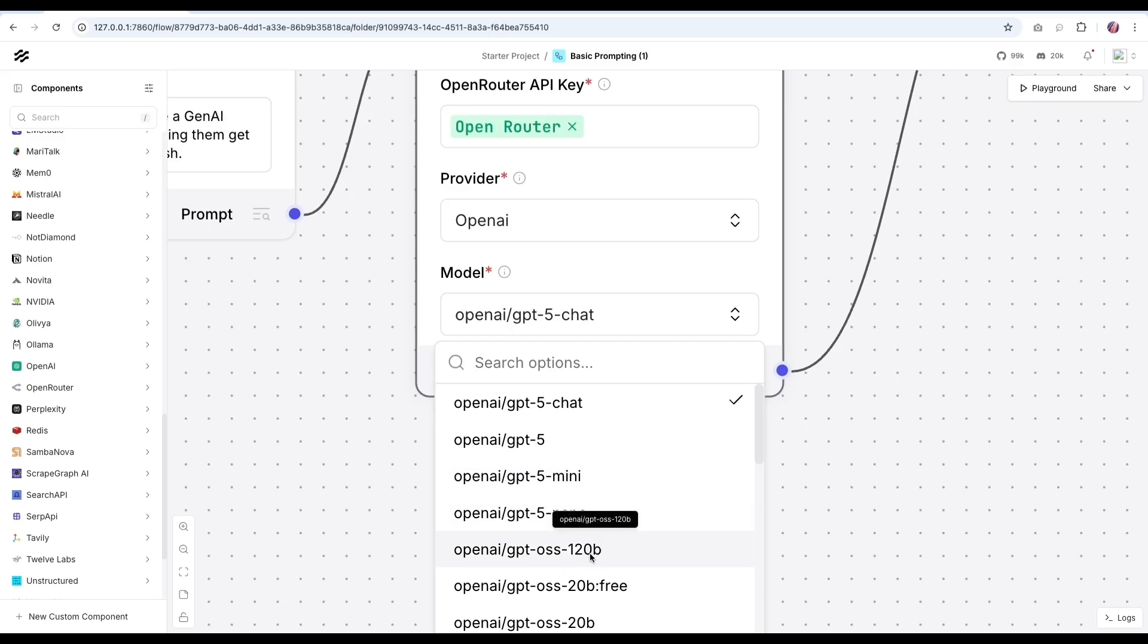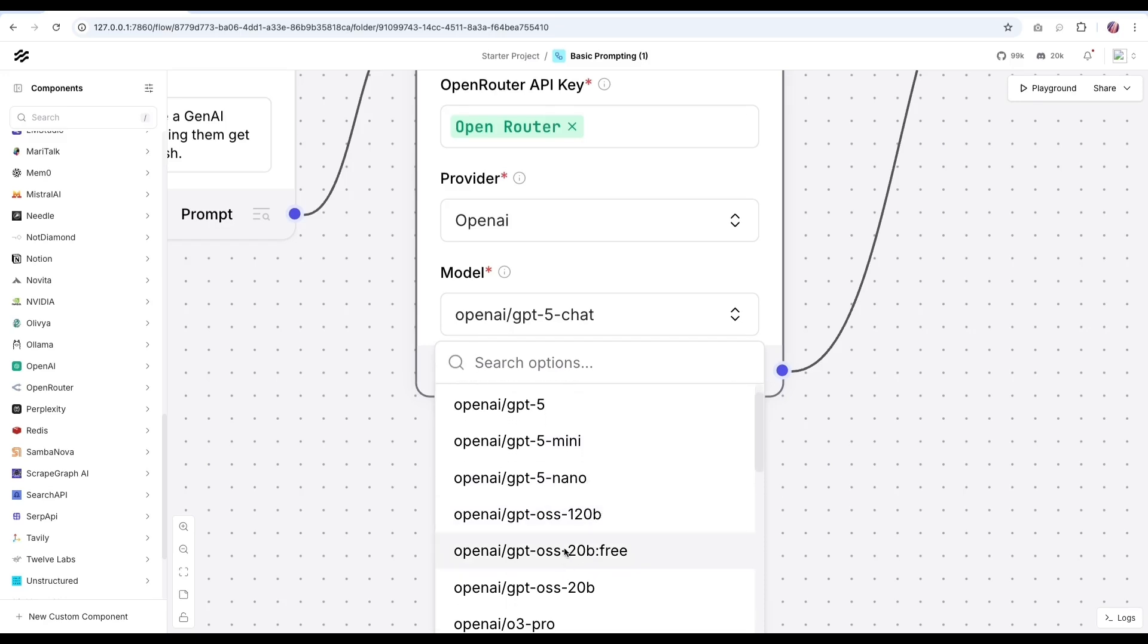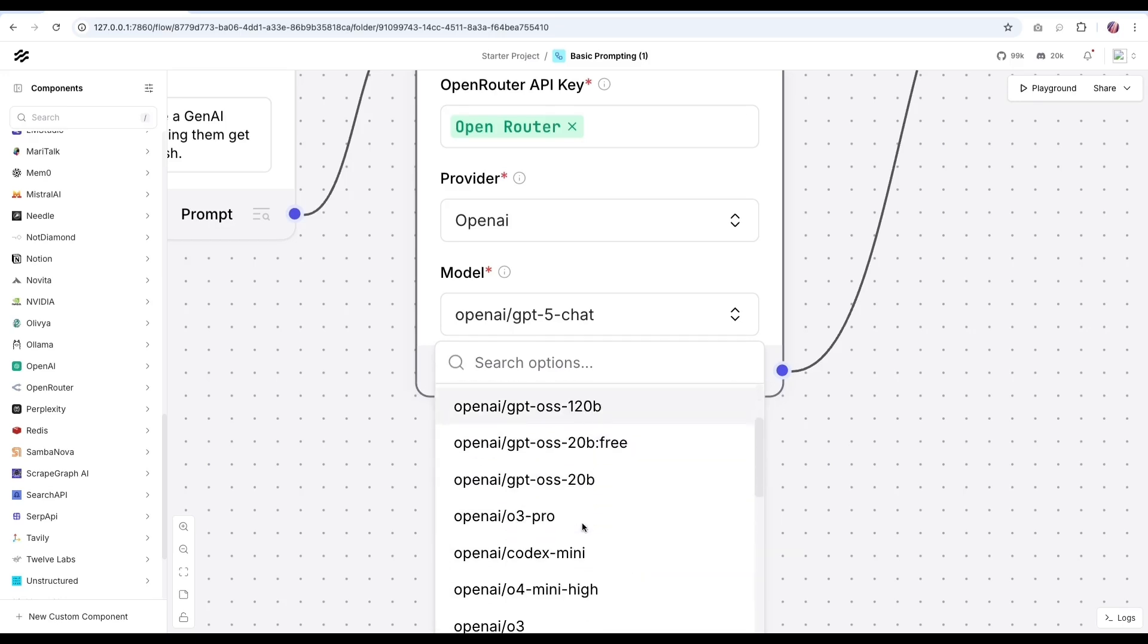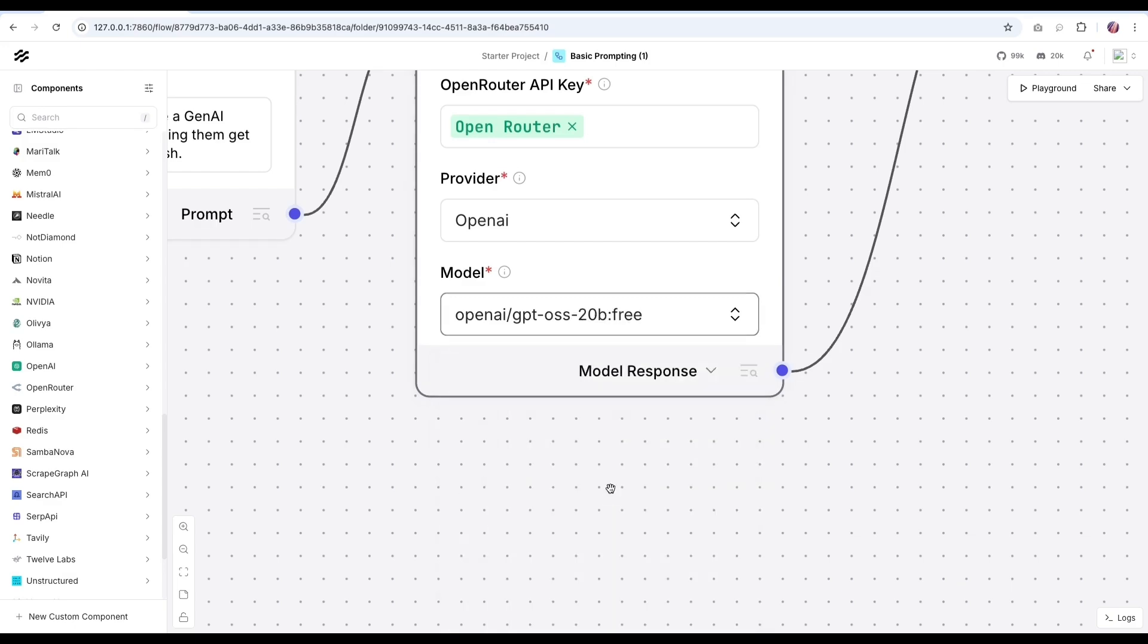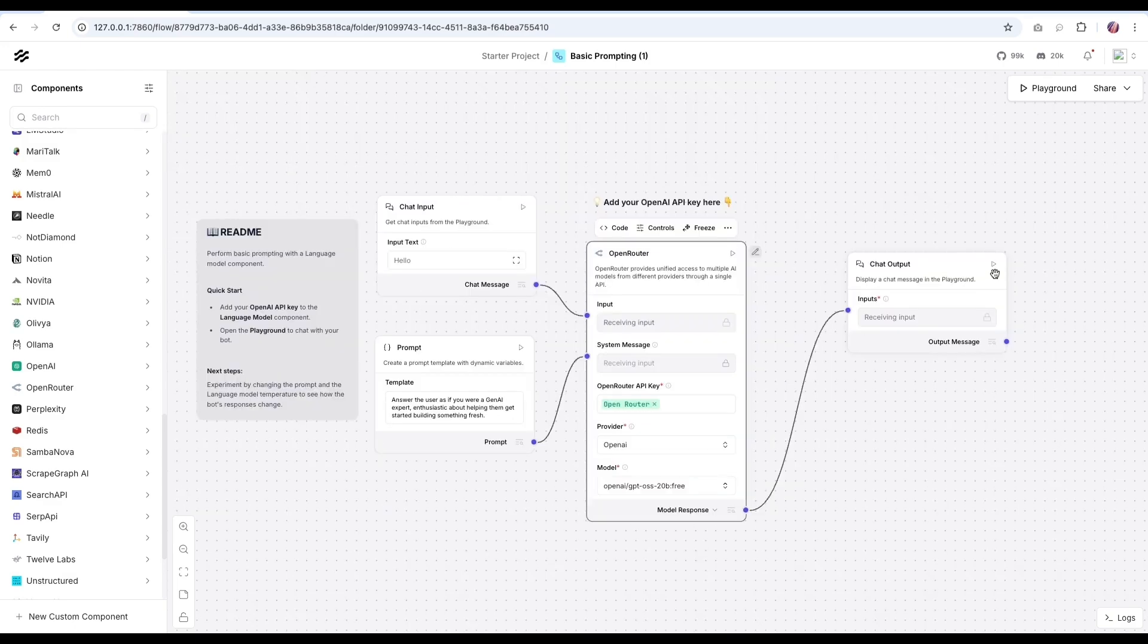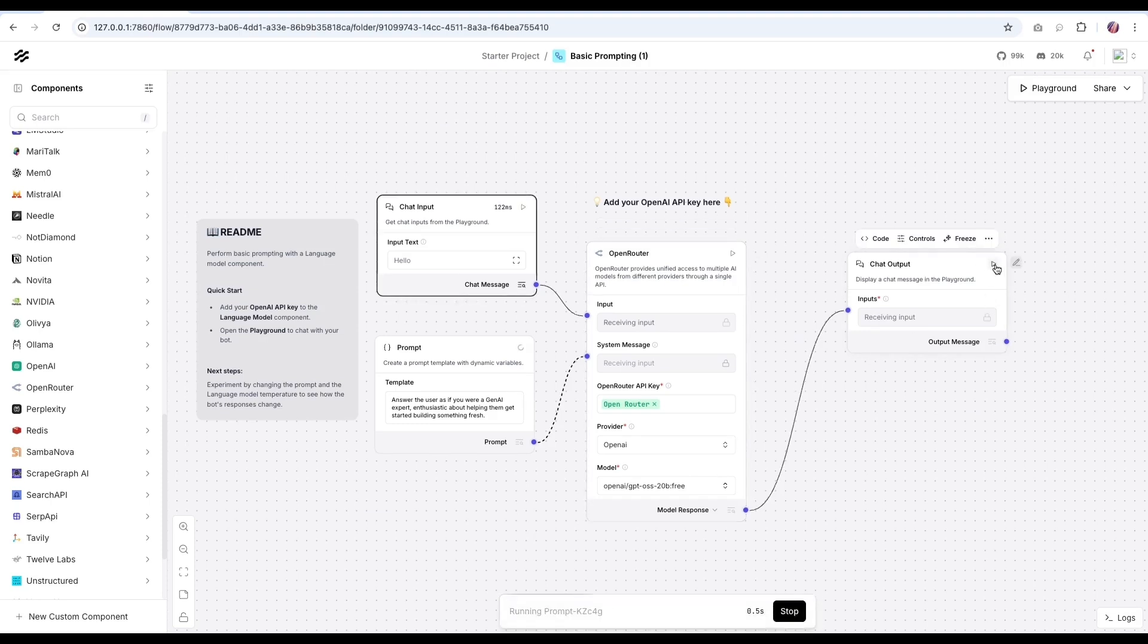So one is the GPT OSS. This is the 120 billion parameter, as well as the 20 billion. And there's also apparently this free model that we can utilize just to test if everything is working fine. And with that, I am just going to build and see if it builds properly. And that was a success.